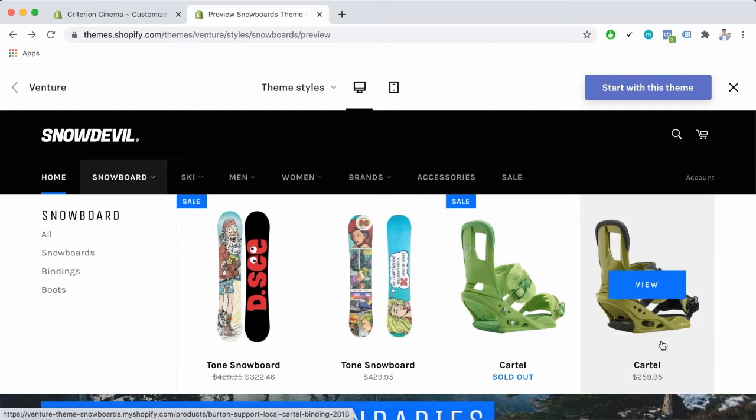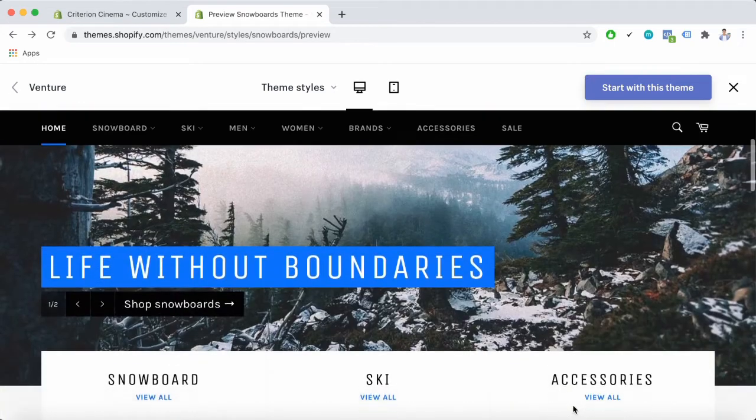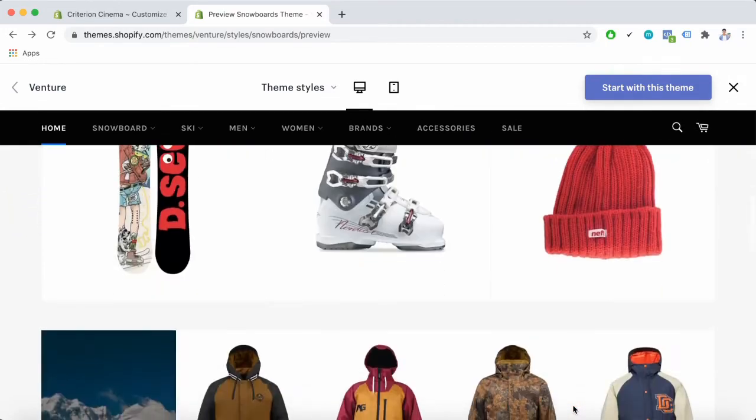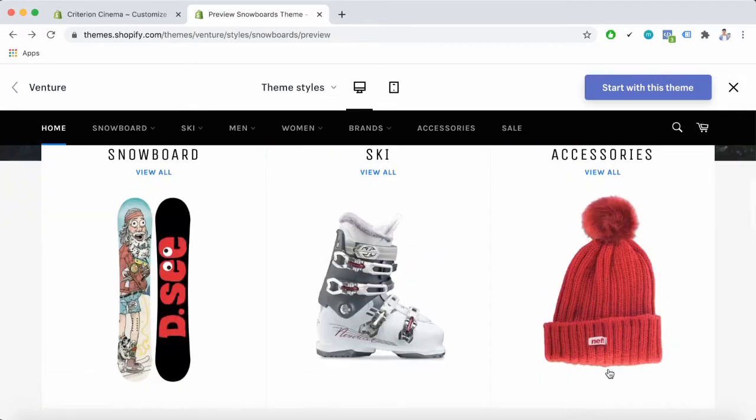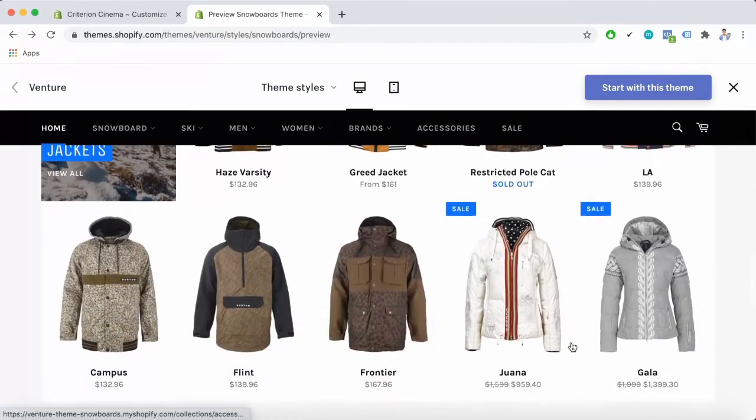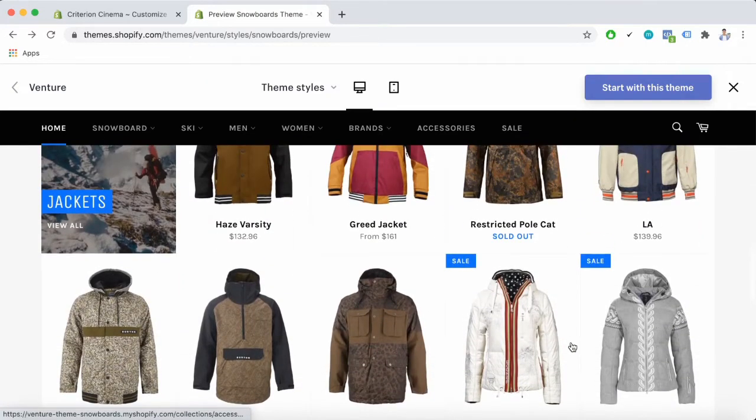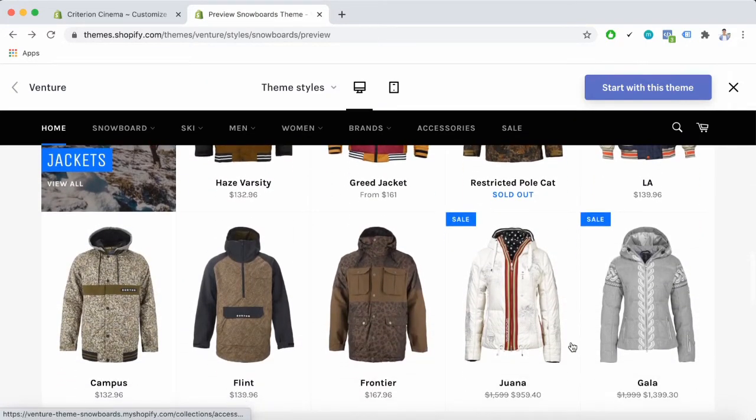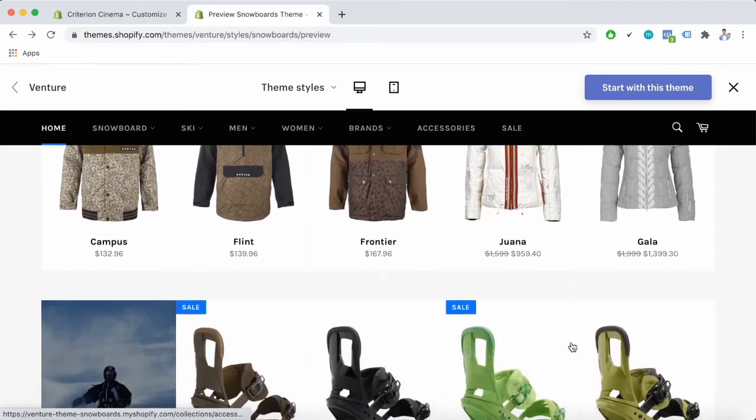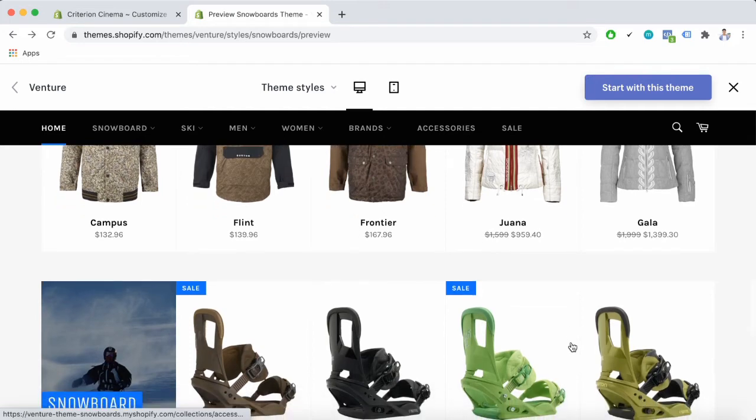If you keep scrolling down you will get to the collection list. On desktops and tablets you can show up to six feature collections on your home page.